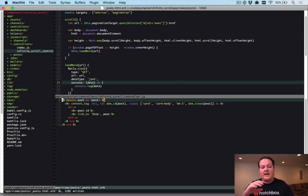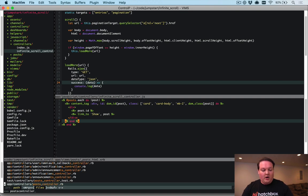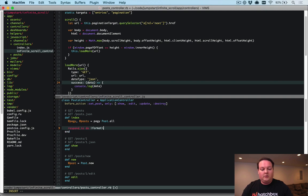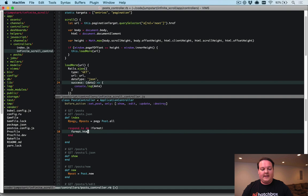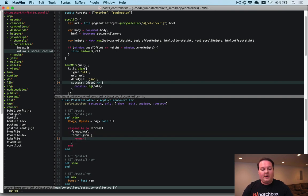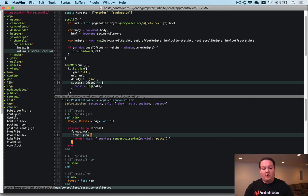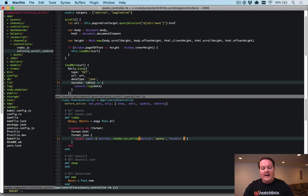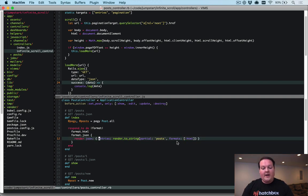In the posts controller index action, we'll use respond_to to handle two formats. The HTML format works as normal. For a JSON request, we render JSON in a specific format: the 'entries' key will contain render_to_string of the posts partial. Since we're already inside a JSON processing block, we have to explicitly specify format: :html so it doesn't try to render a JSON template by default.